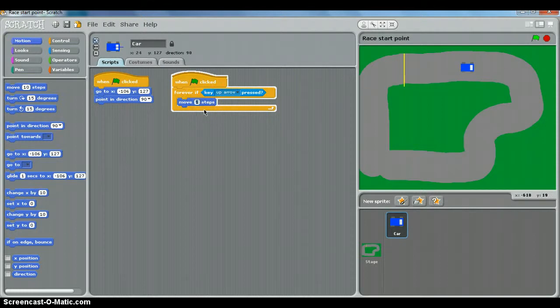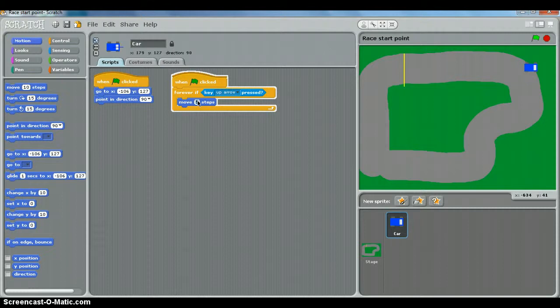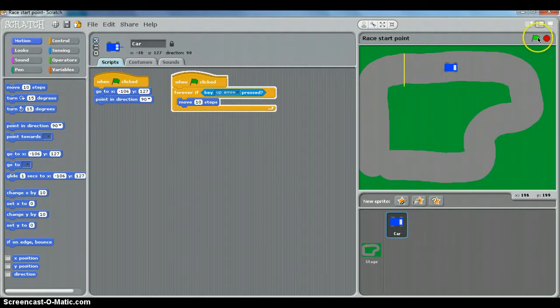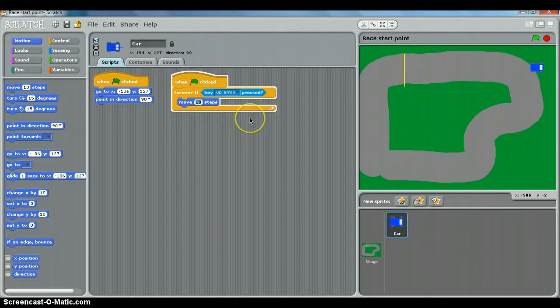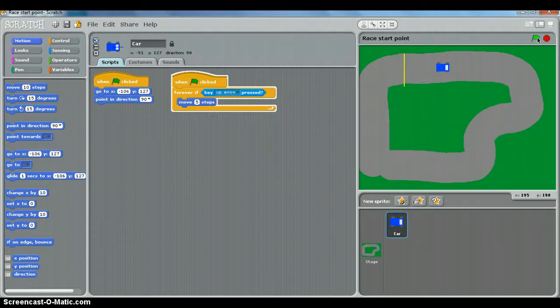If I turn that up to five, let's deselect it and now try it. It moves quicker. If I turn it up to 10, let's just put it back where we started from, it moves even quicker. So it's about finding a speed that's challenging but not impossible. That looks about right for the moment, especially when we're going round corners.